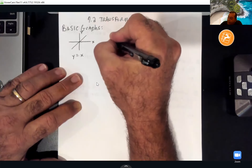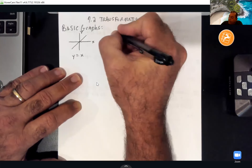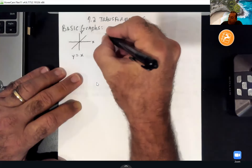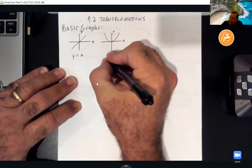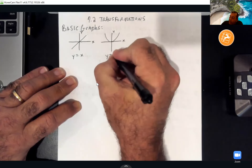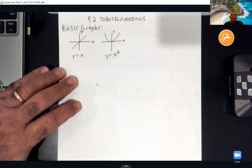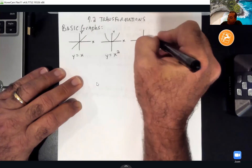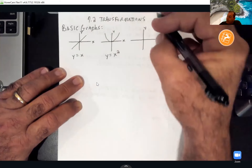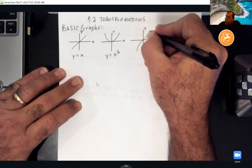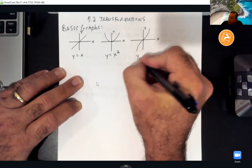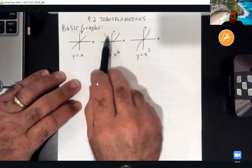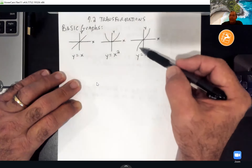The second graph is our parabola — y = x². The third basic graph is that wiggly S-line that comes up, cuts through the middle, and goes up. We get those when we deal with x cubed — y = x³. Remember: even exponents are symmetric to the y-axis, and odd exponents are symmetric to the origin.